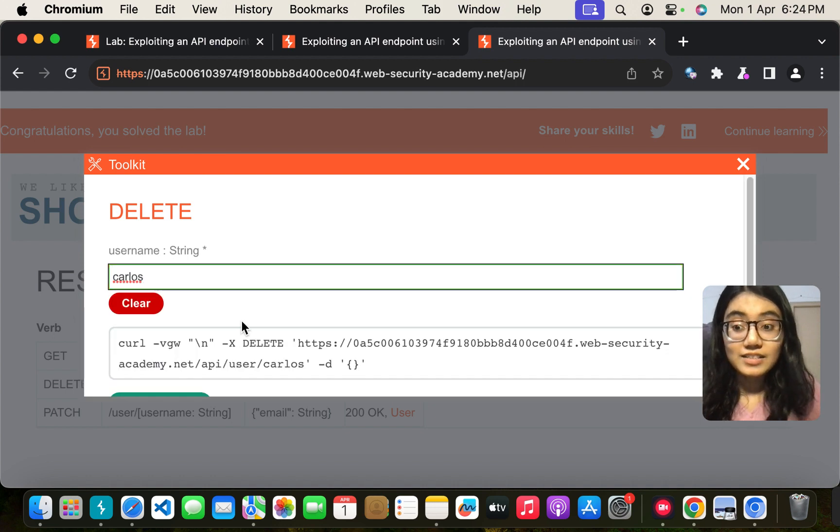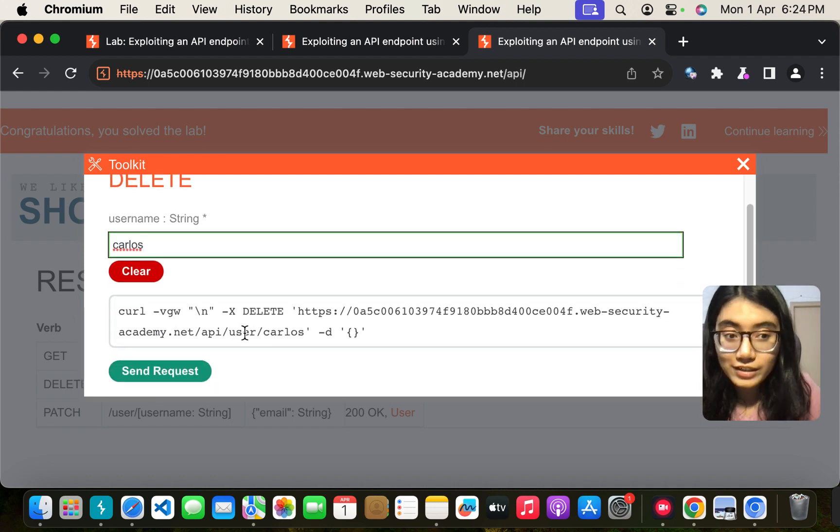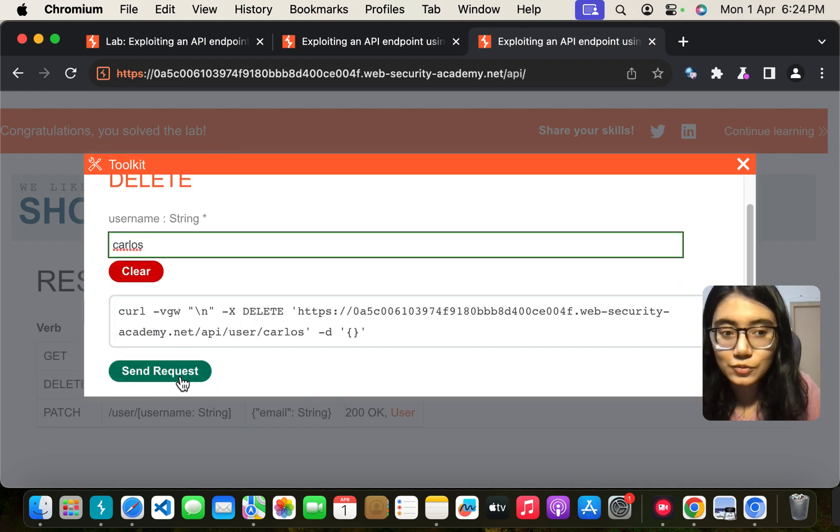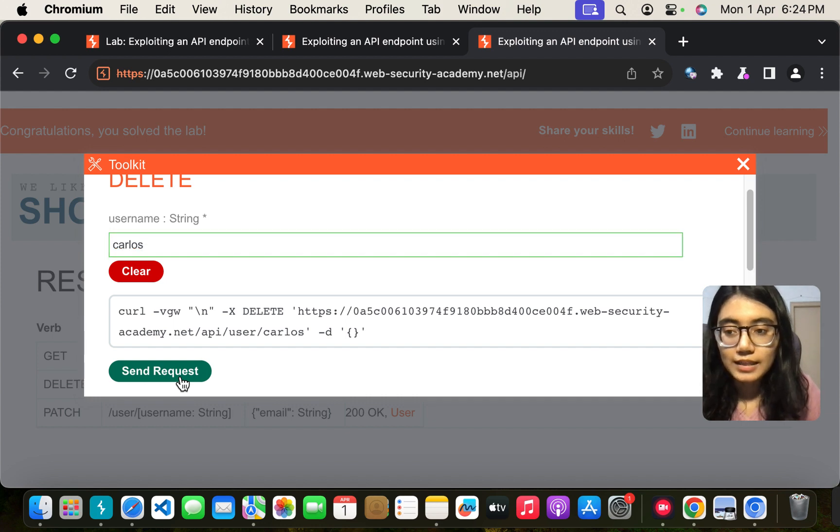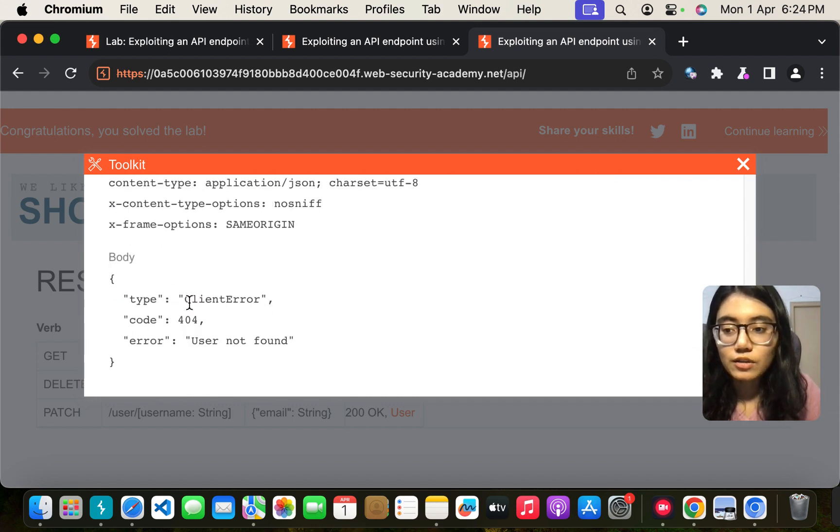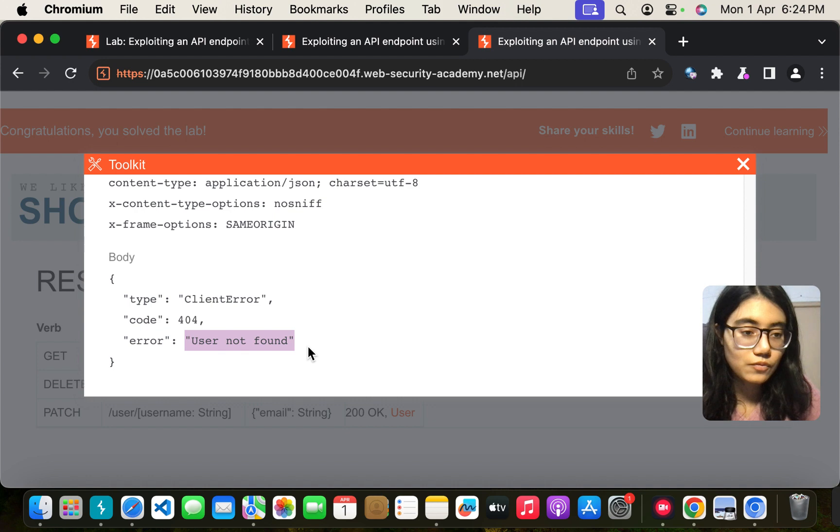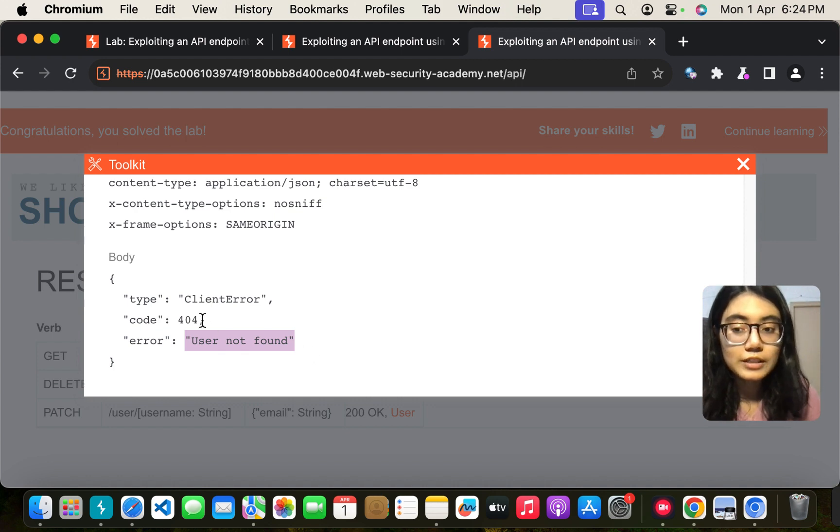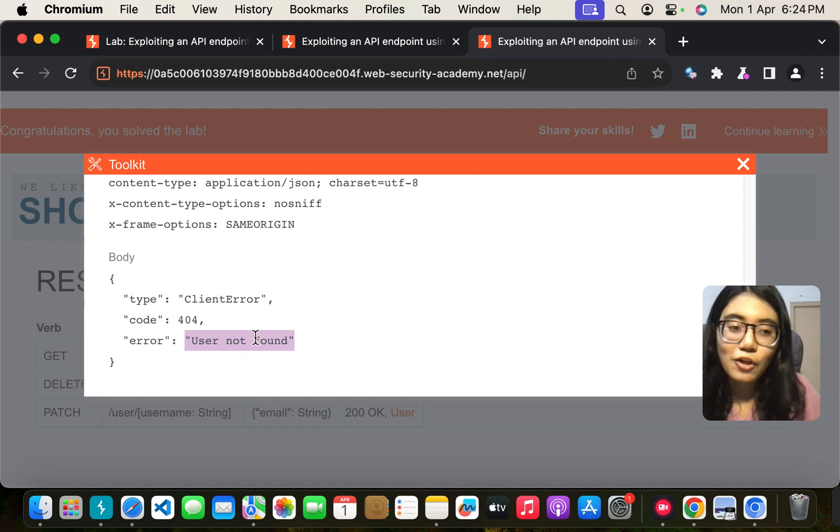Now since I have already done this lab the user is already deleted for me and we'll probably get a response of 400 the user is not found. But for you when you do it you'll get a 200 OK and your lab will be solved.